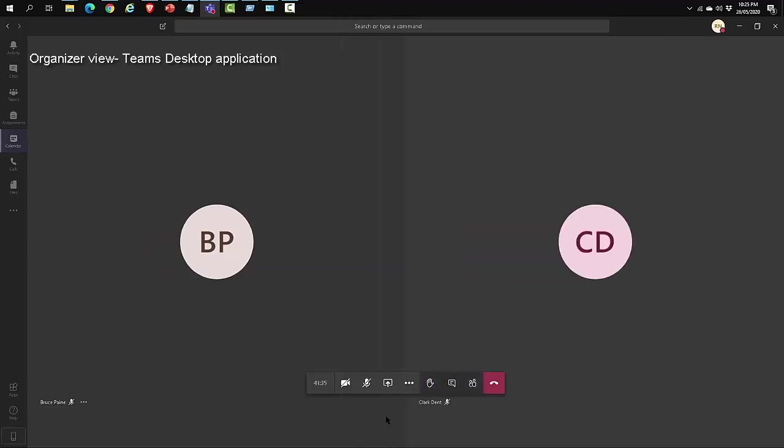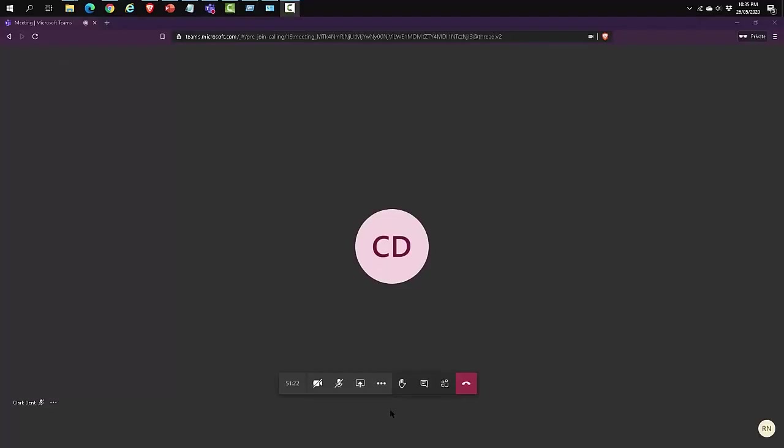Let's have a look at the external guest view using a web browser. The external guest who joined in using a web browser also gets the option to raise their hand. Let's click on the icon.